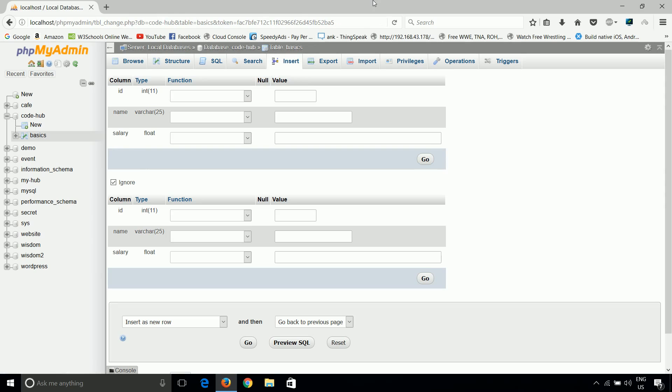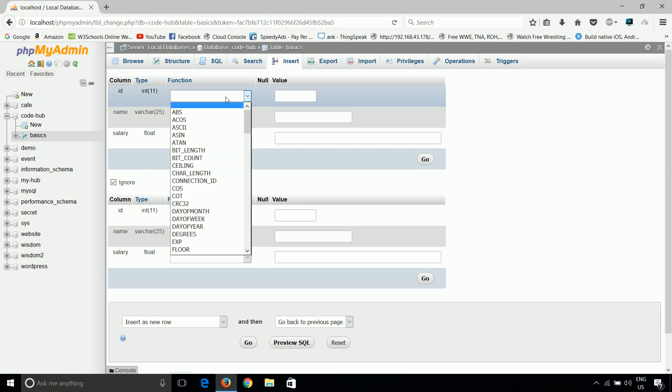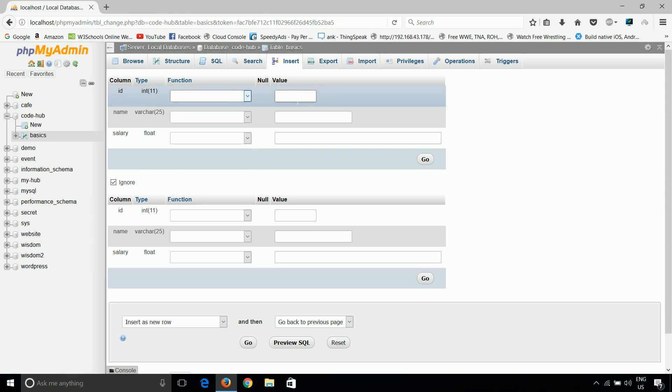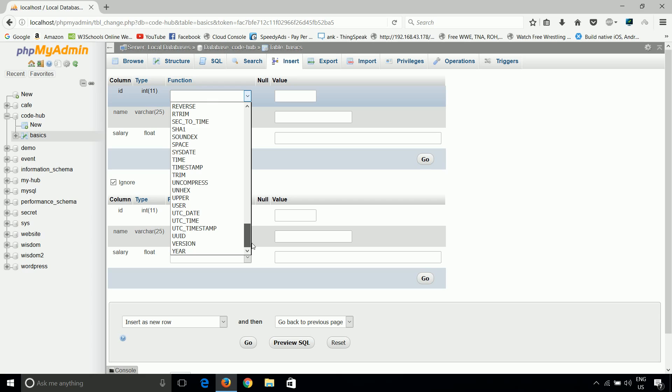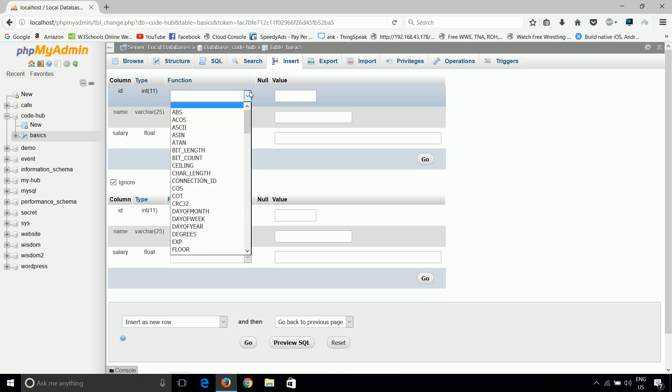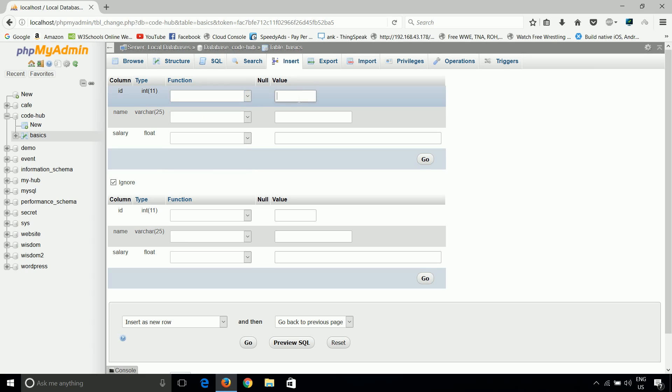Now you will see all the names of your columns, function and value. Don't change function because we don't want anything to be done like reverse and all. So just put the value.